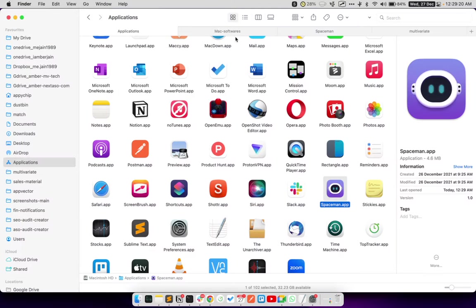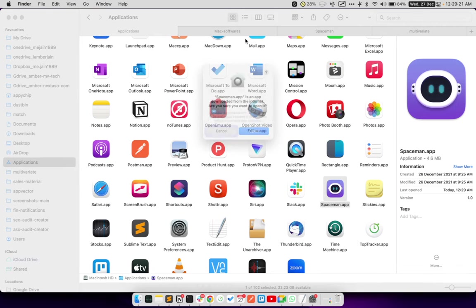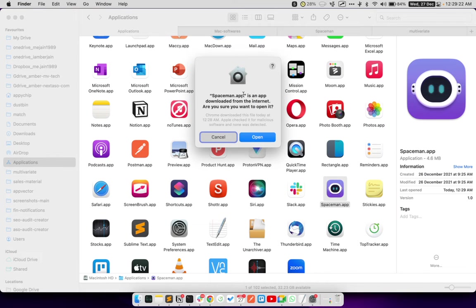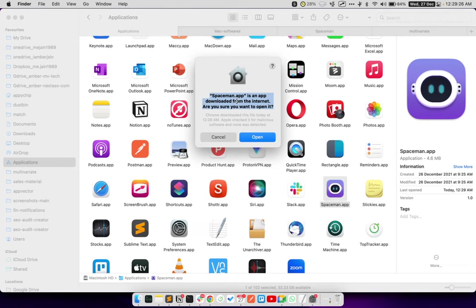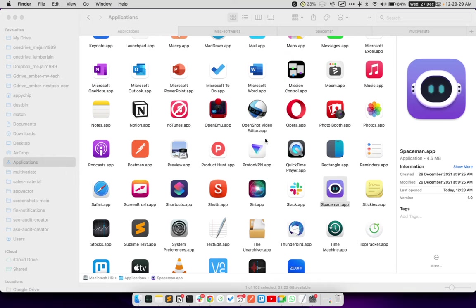Now, when I click on this icon, it will first ask you, are you sure you want to open this app which you have downloaded from the internet? I will click on Open.